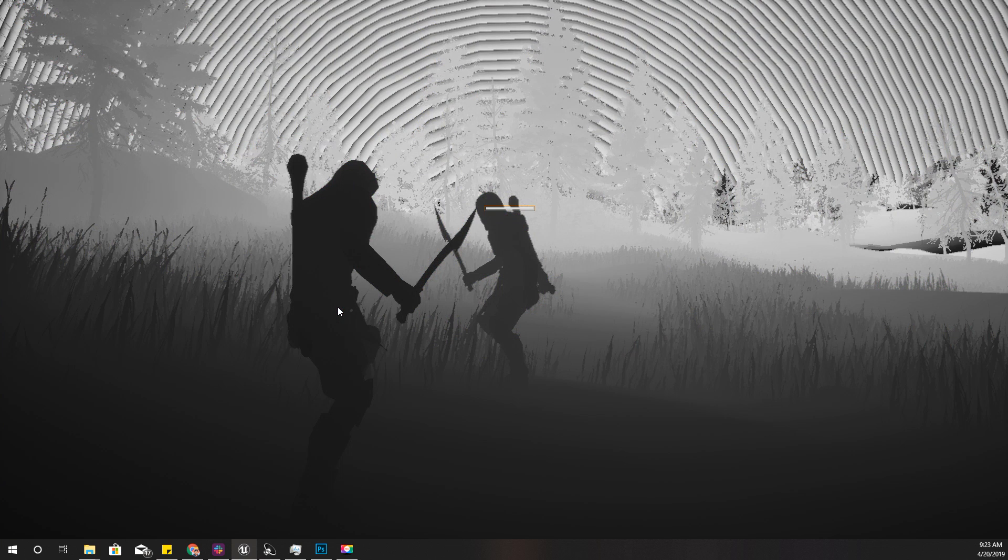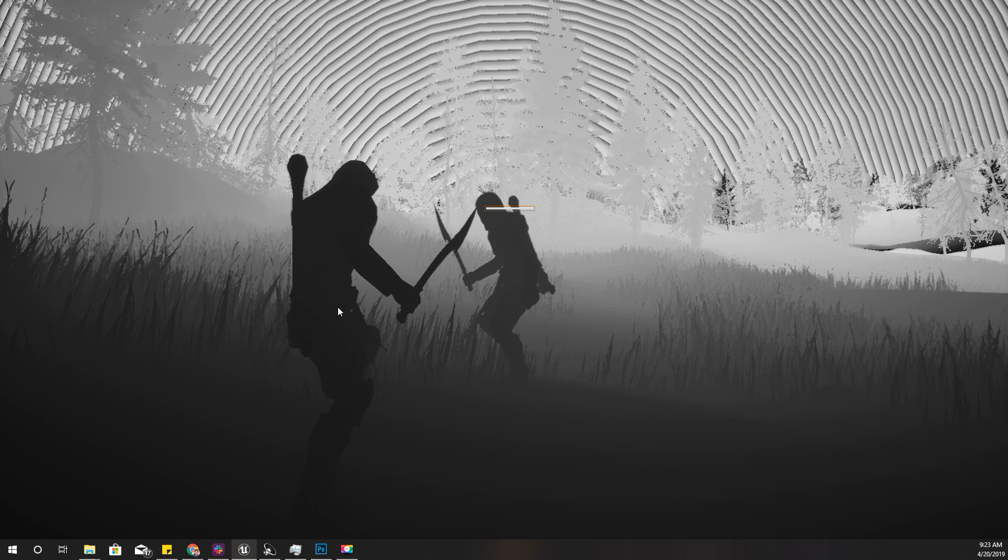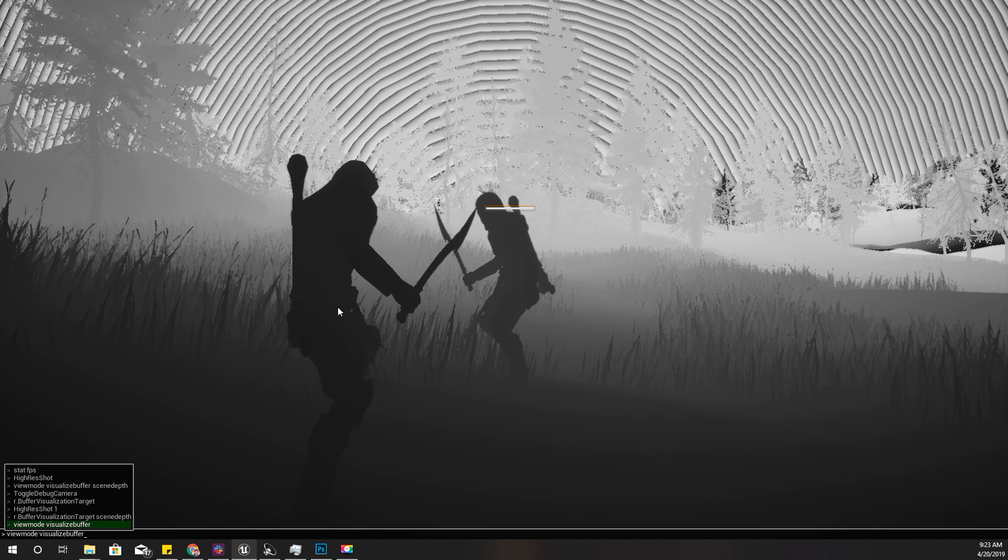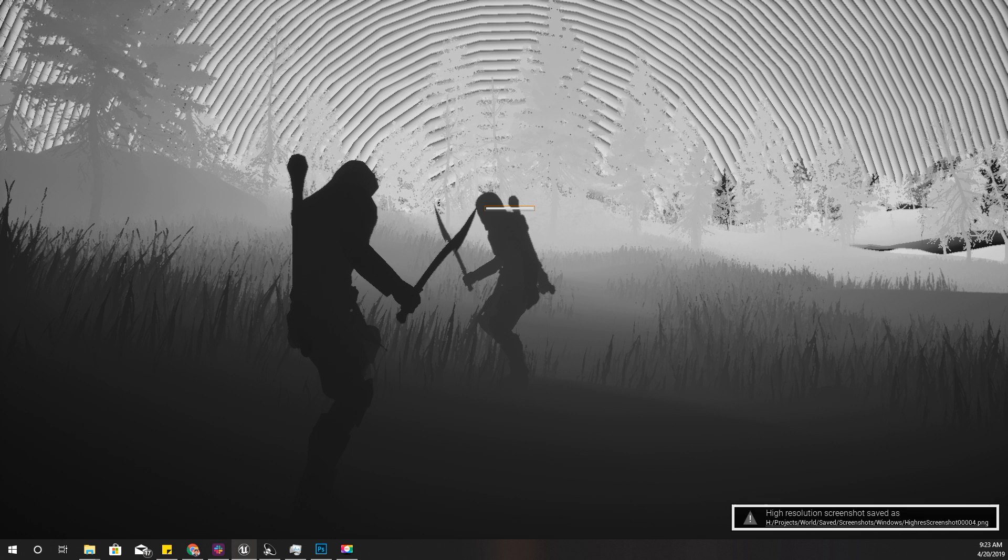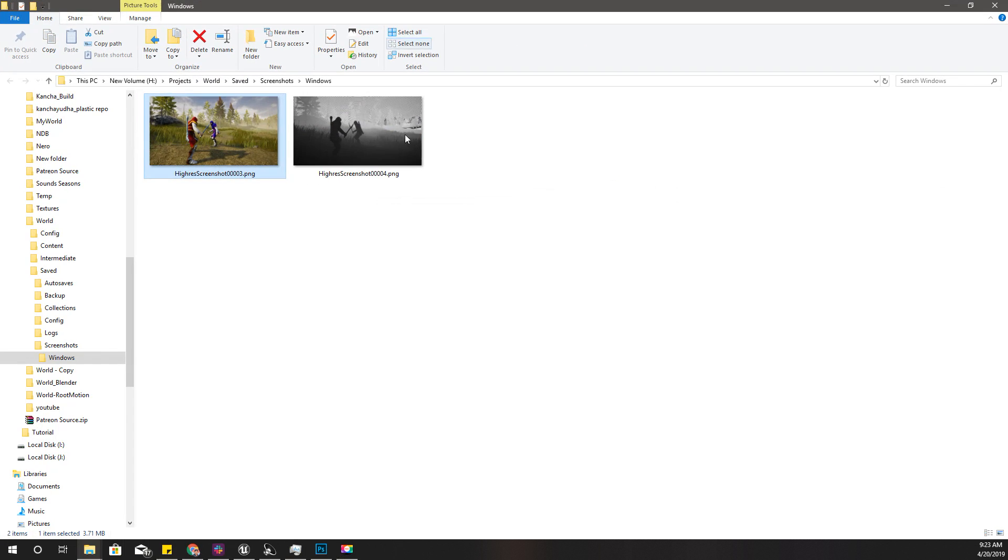Okay, now capture another screenshot in this mode like this. Now I have two images.